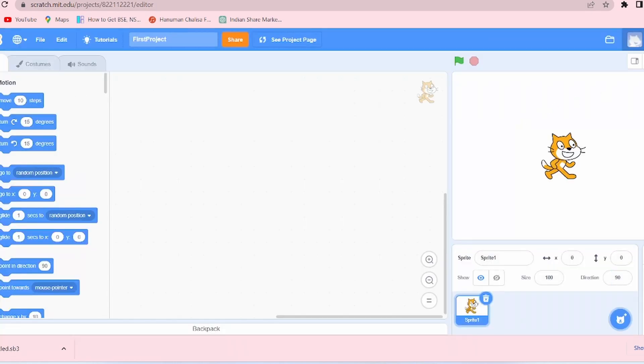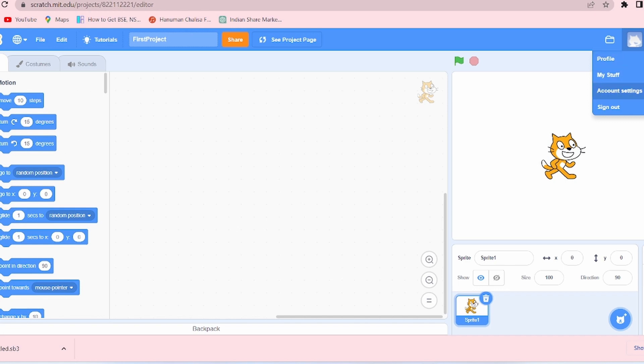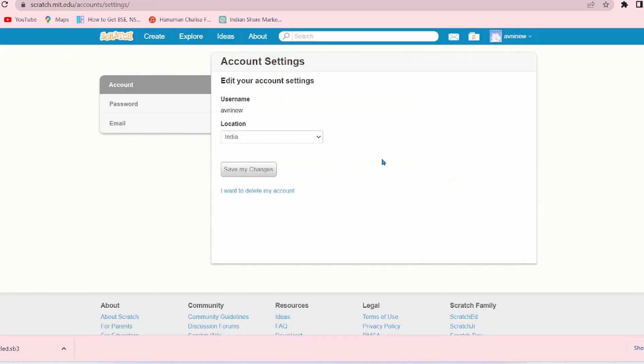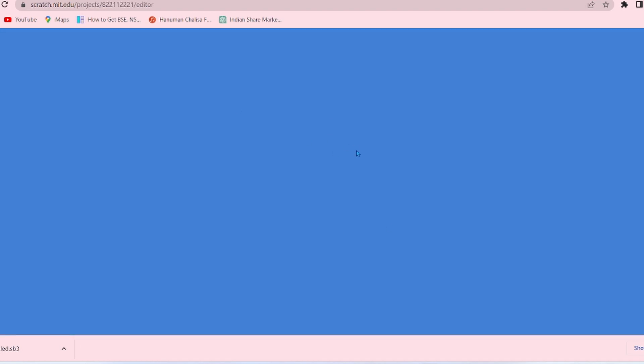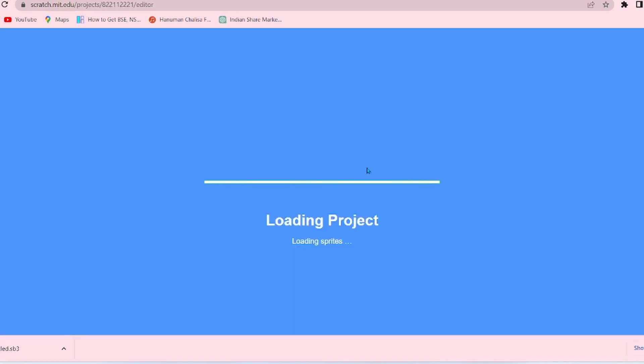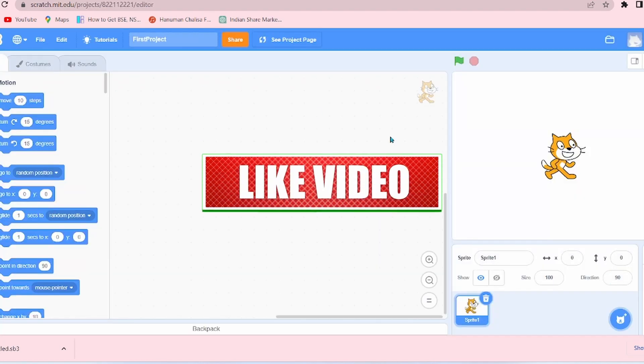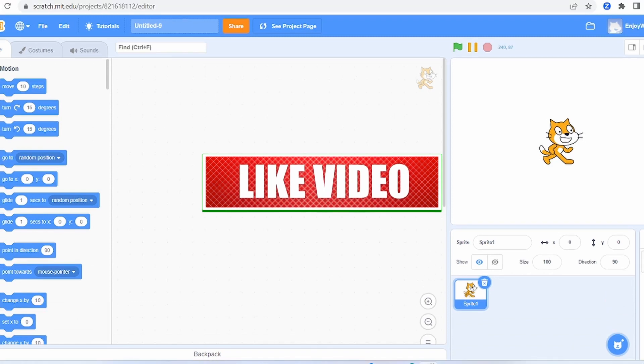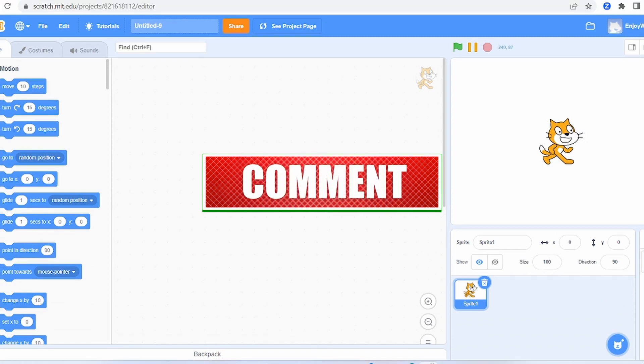Now next option and the last option is the Profile option. There are several options: Profile, My Stuff, Account Settings, Sign Out. So let's go to Account Settings. Here you can change your account settings. You want to change your username, location, you can change anything.